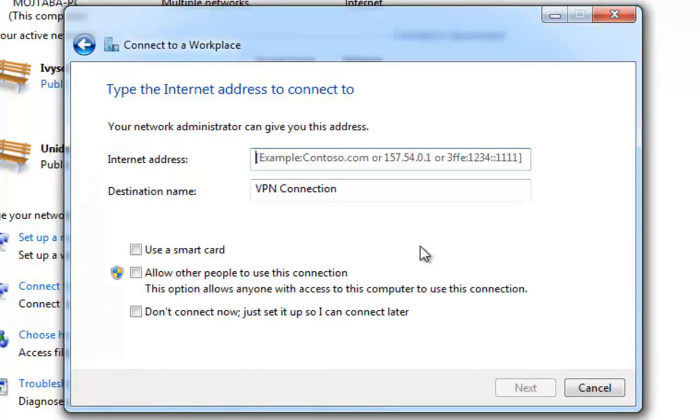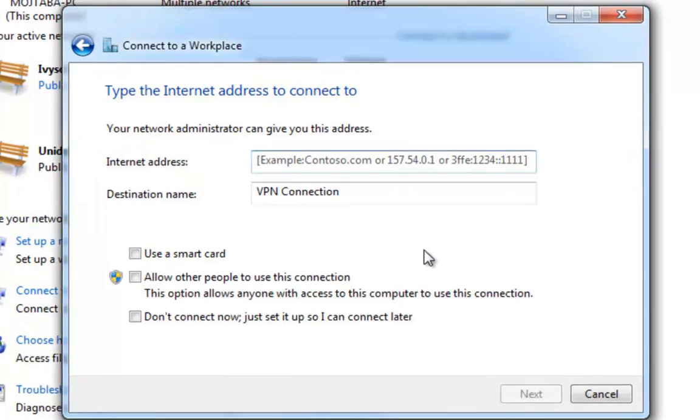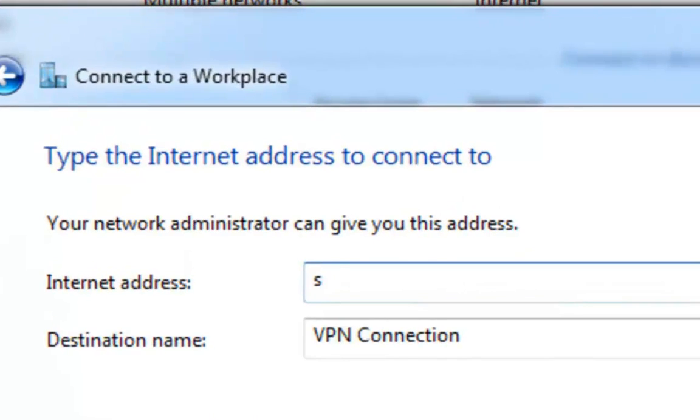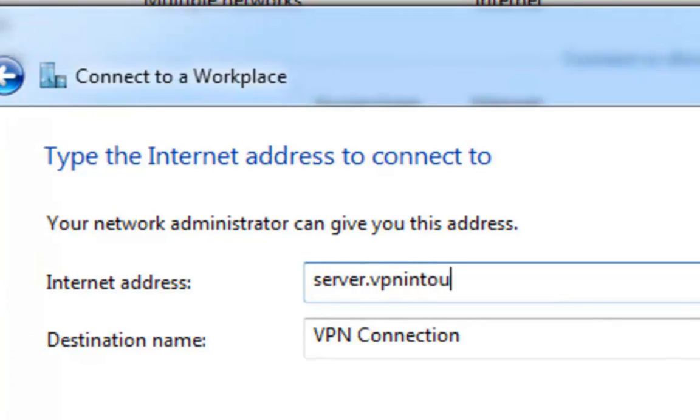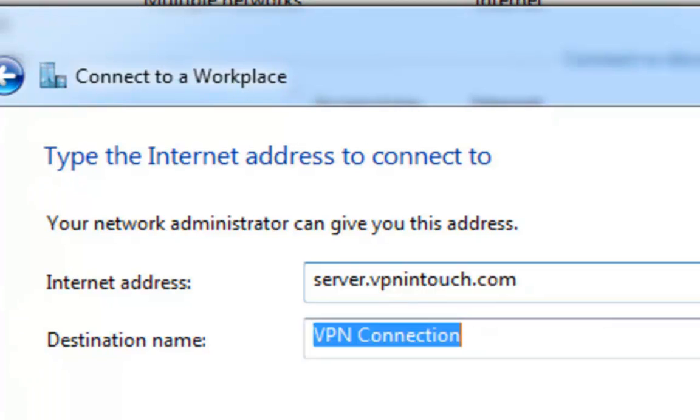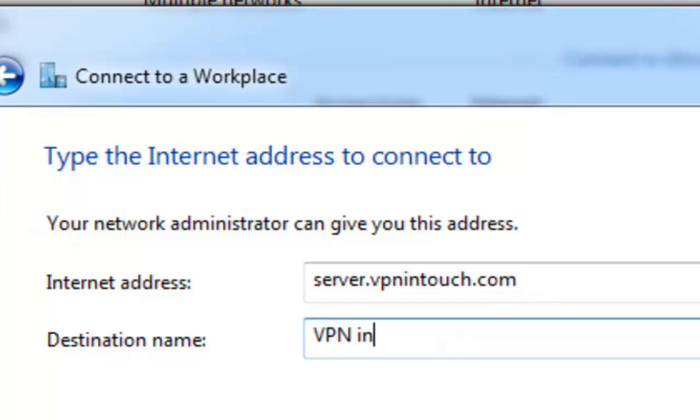Step 5. In Internet Address field, type server.vpnintouch.com. Then, name the connection in Destination Name field.